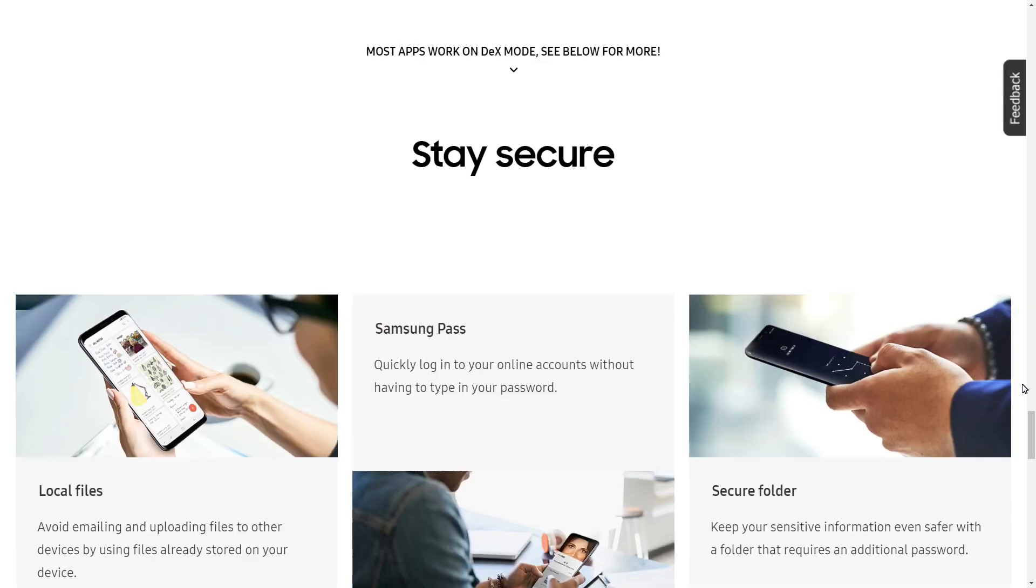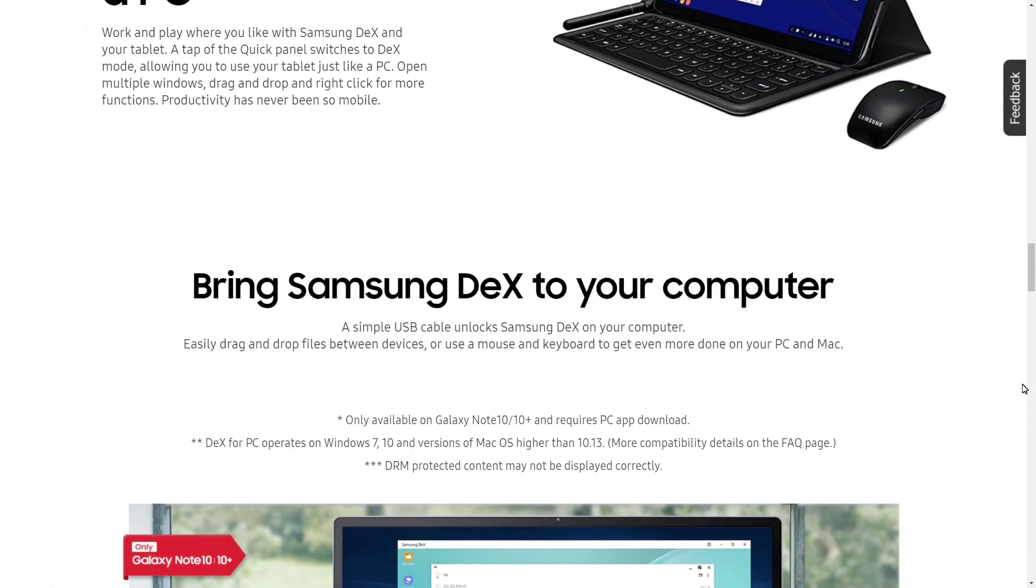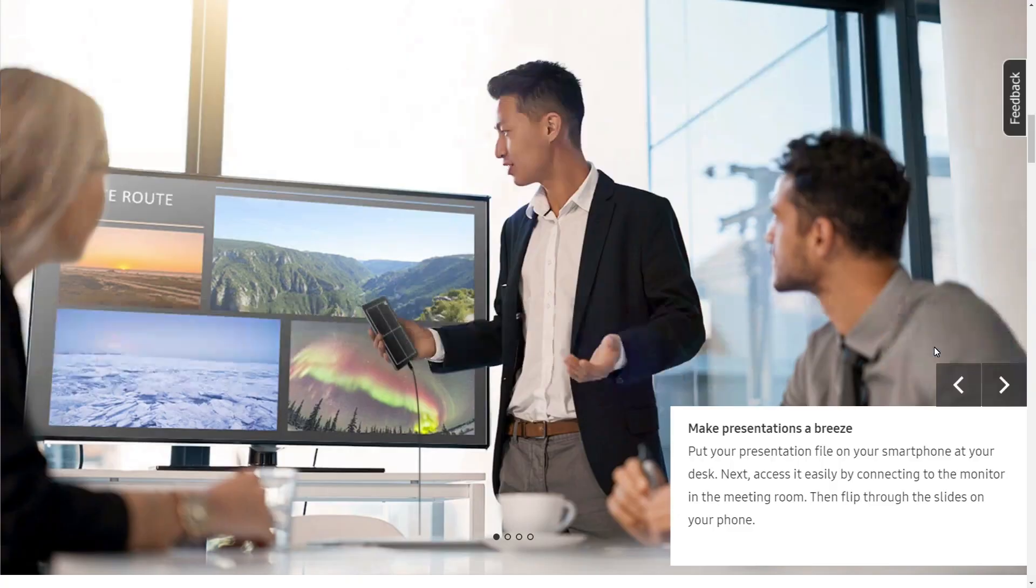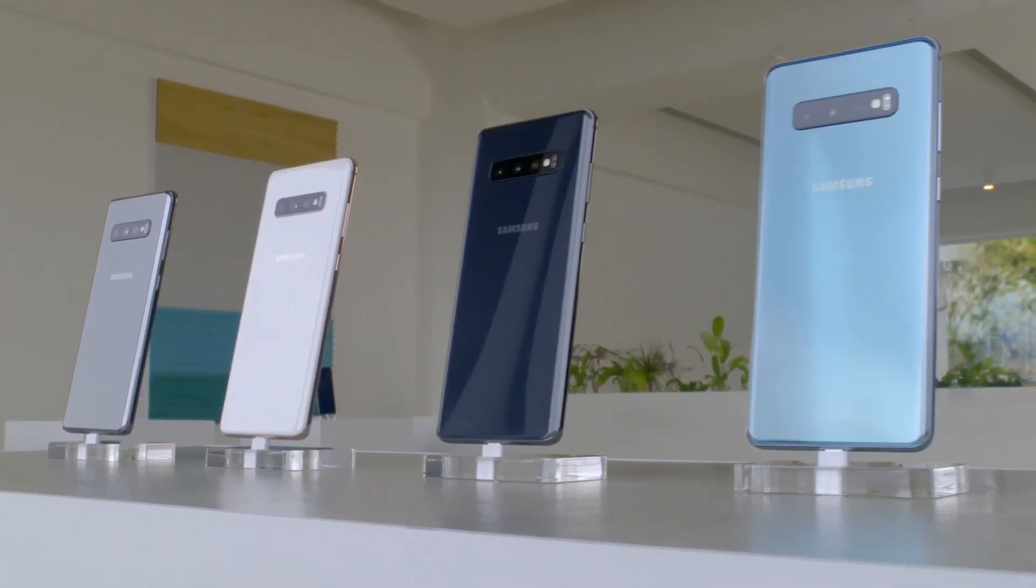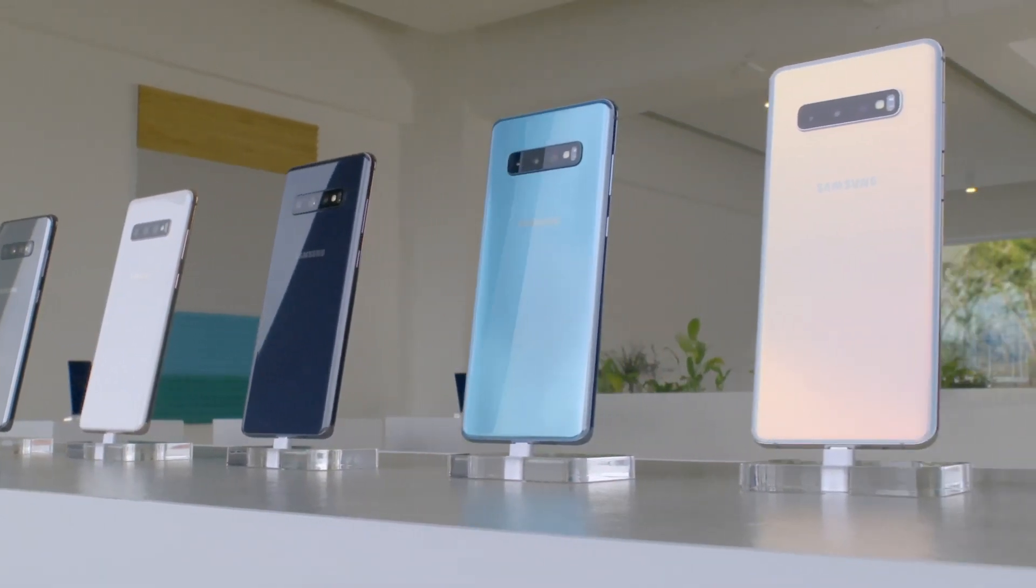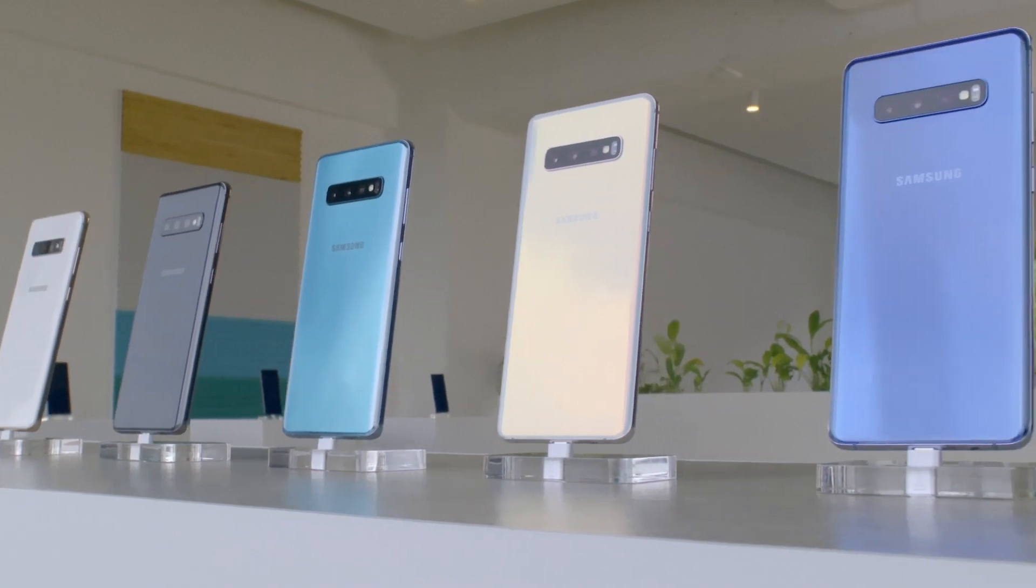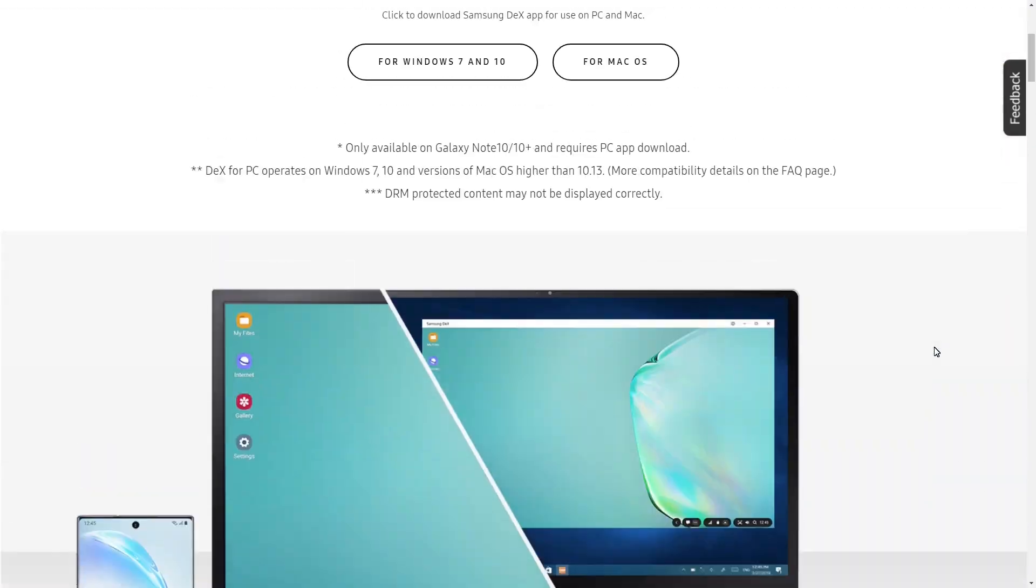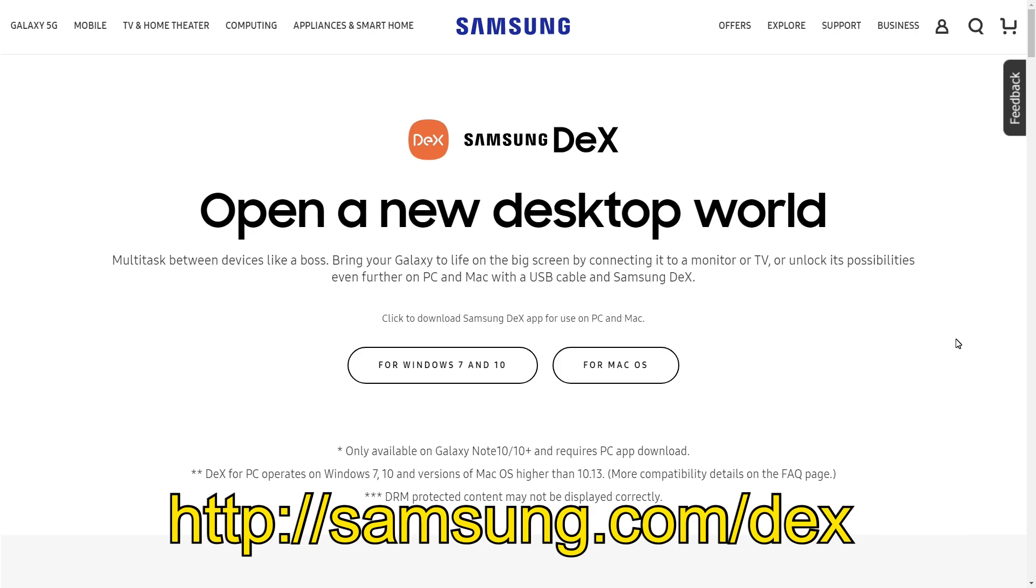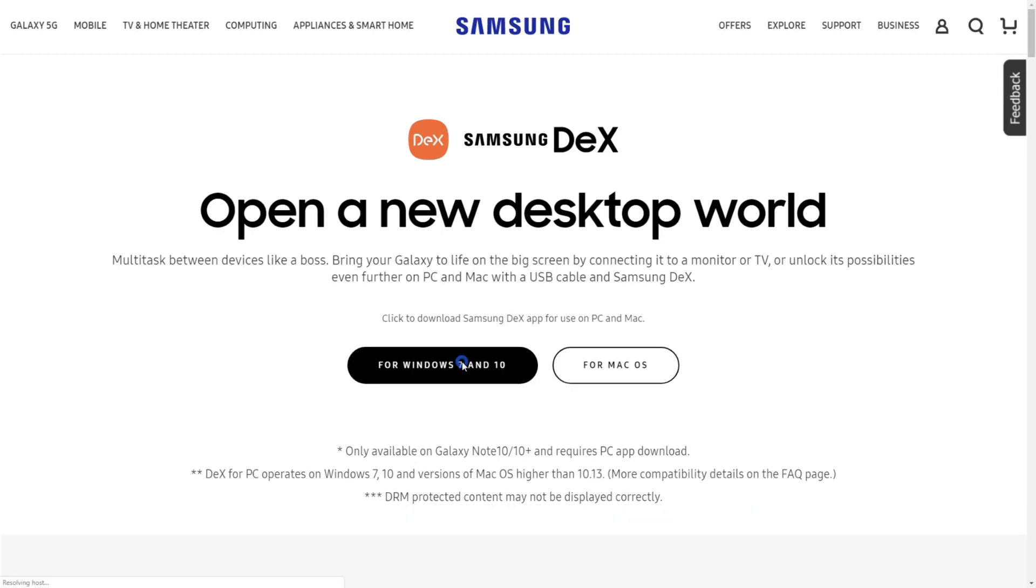So the first thing you need to find out is if your phone is compatible with this. You will need either a Galaxy Note 10 phone or a Galaxy S10 with Android 10. So if you have any of these, let's begin. I'll now download the DeX application by navigating to samsung.com slash DeX. Click on the download for your OS. I'm going to select Windows.